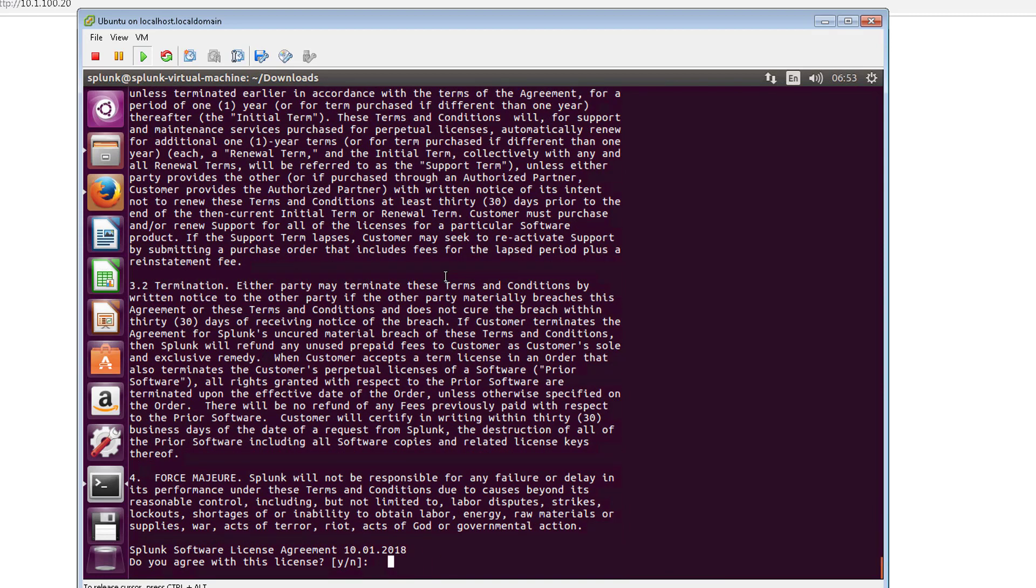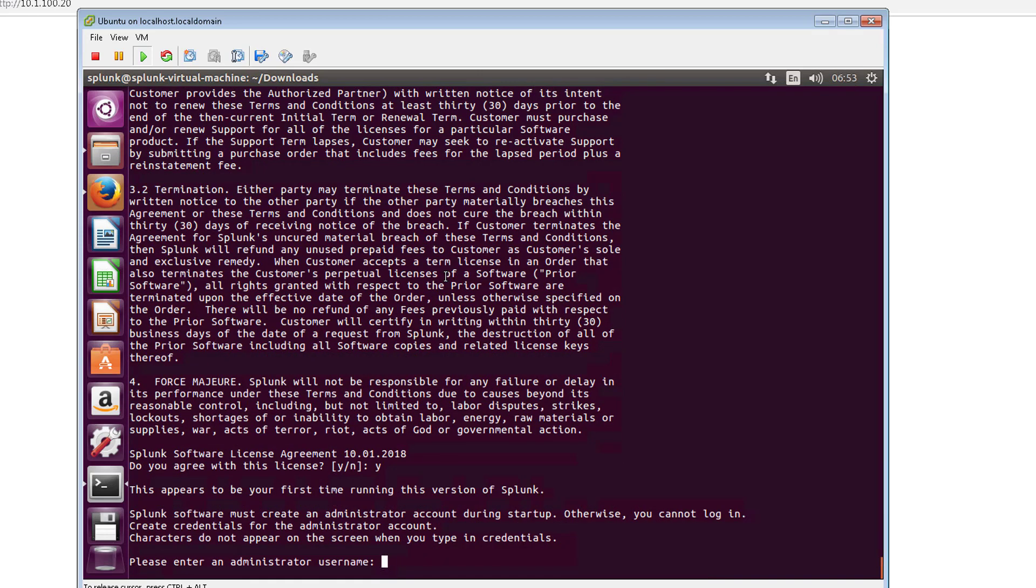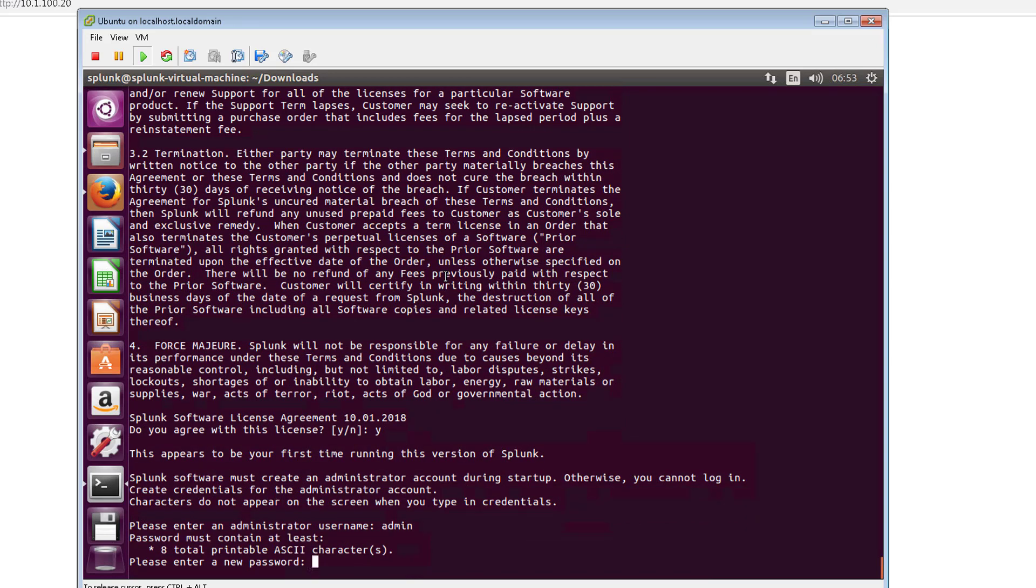I'll go ahead and agree with the license, add the admin. I'm just going to call it admin and enter a password.